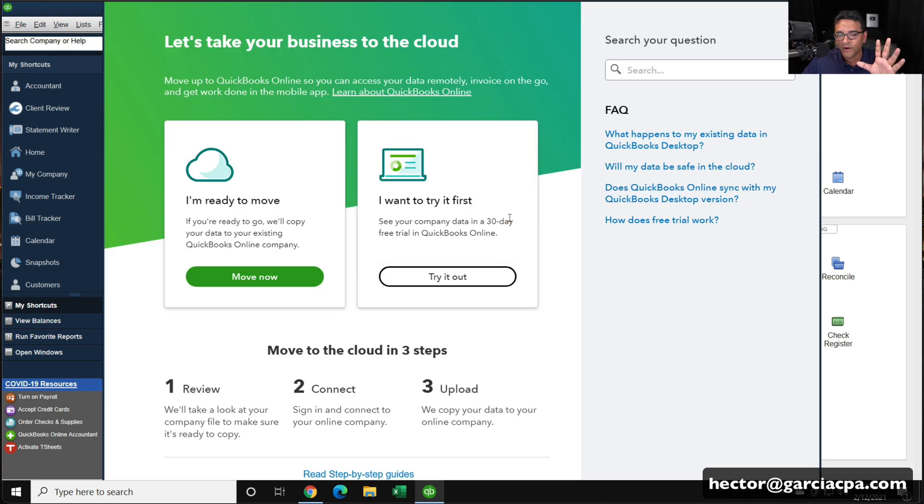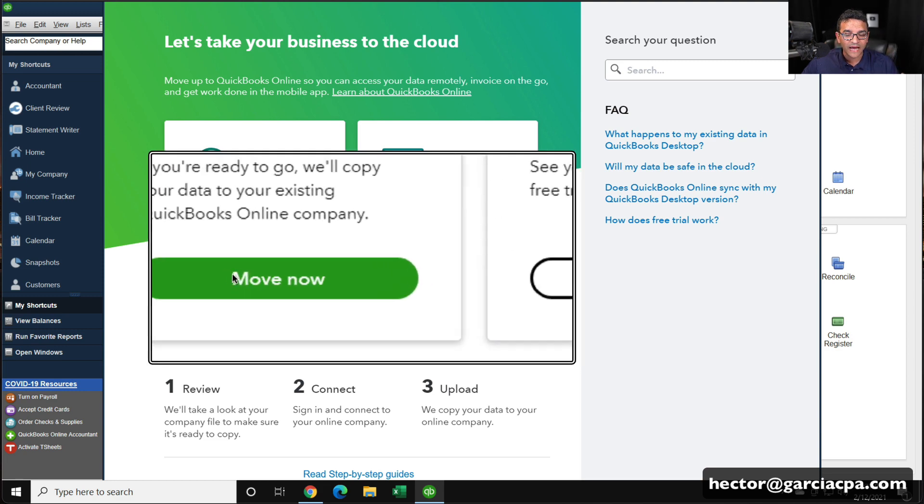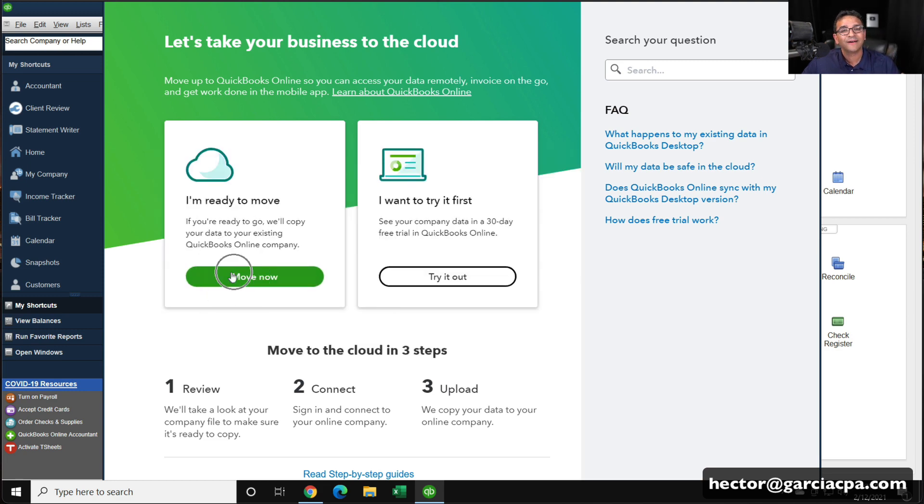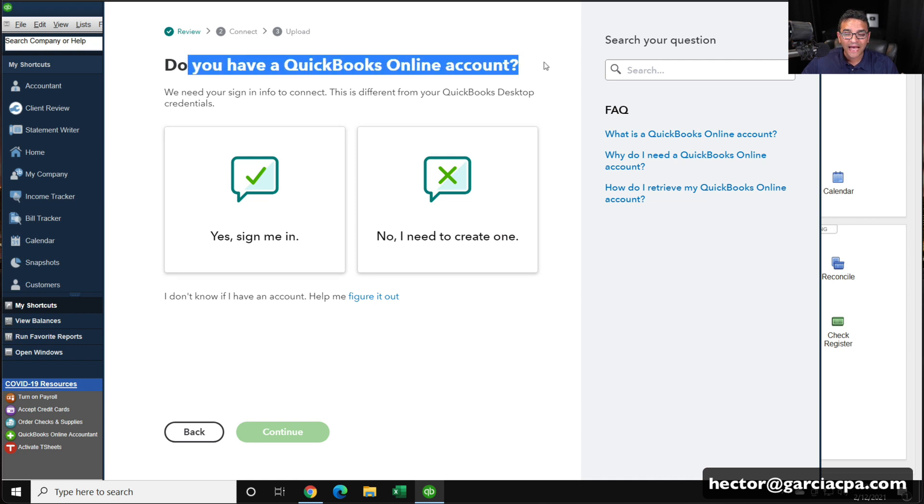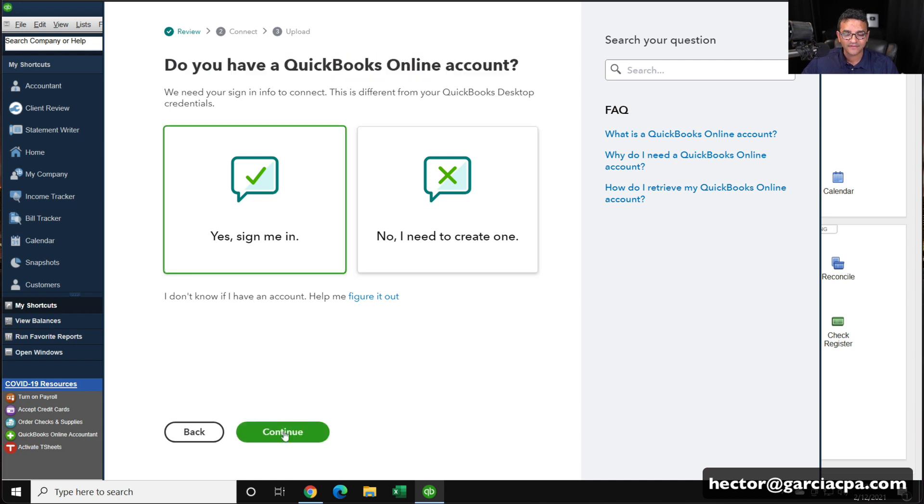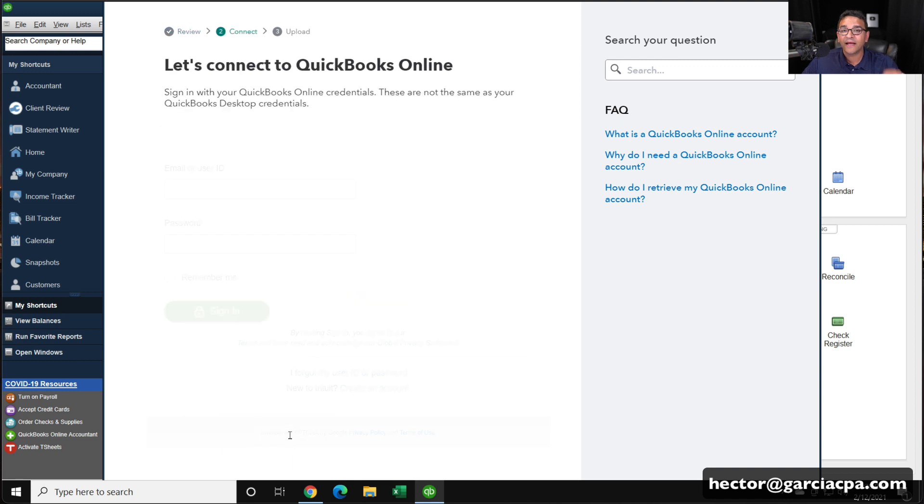Then it might ask you some questions in the process. Right now, I'm going to click on move now because I already have an existing QuickBooks file. I'll click on that. And then it says, do you already have an account set up? I'm going to click yes, sign me in, and then click continue.